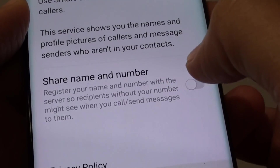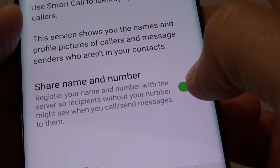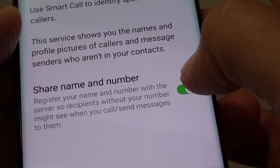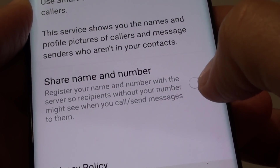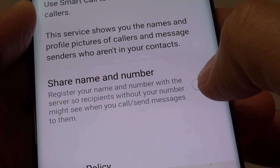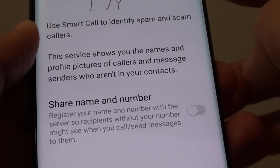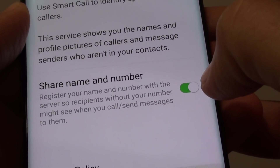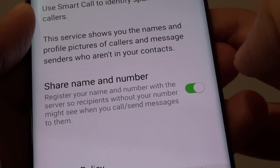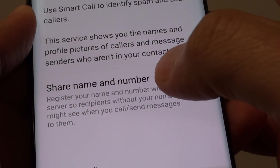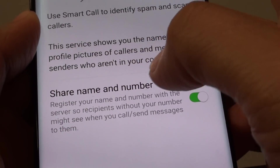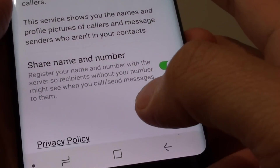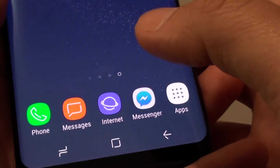...tap on Share Name and Number. This will turn your number on or off. If you want to hide it, simply make sure the switch is in the off position, which is to the left. If you want to turn on caller ID, tap the switch to the right and this will share your name and number.